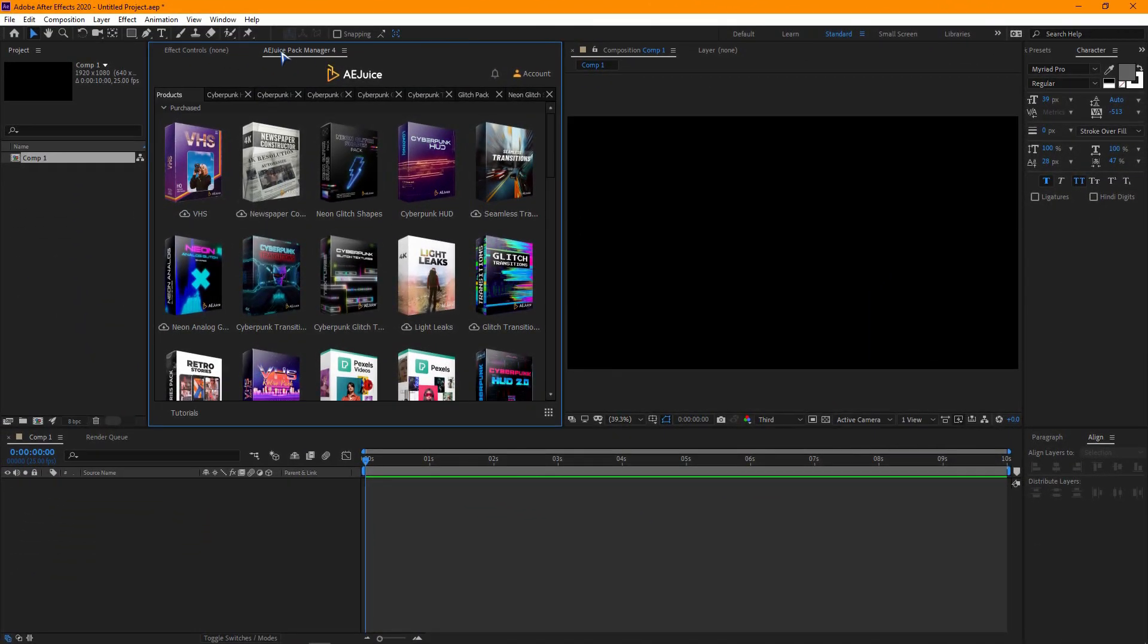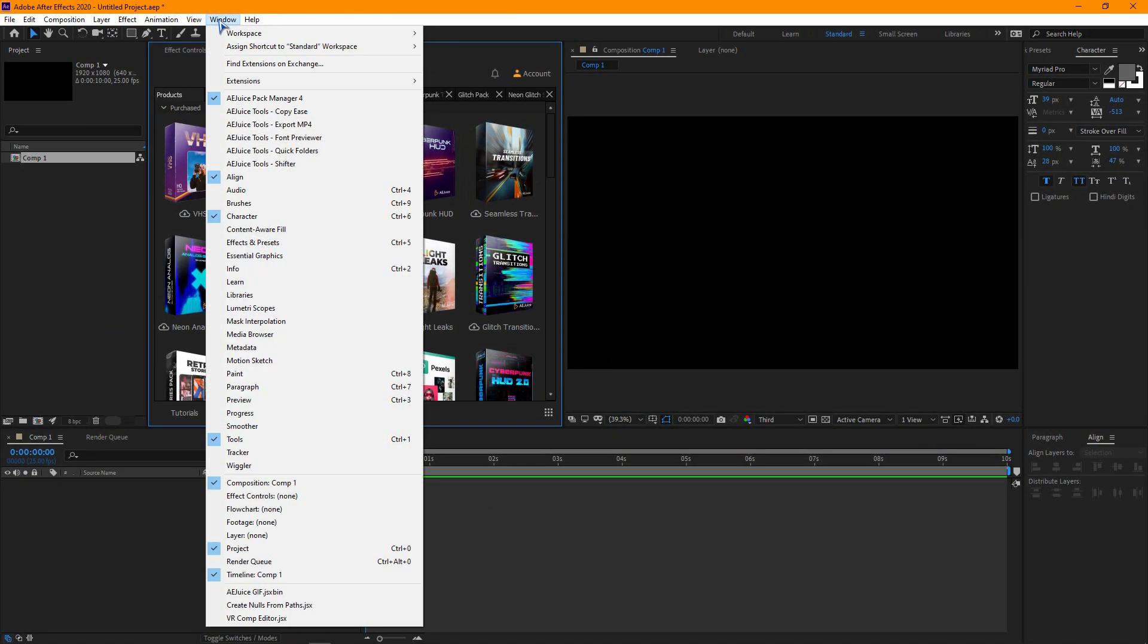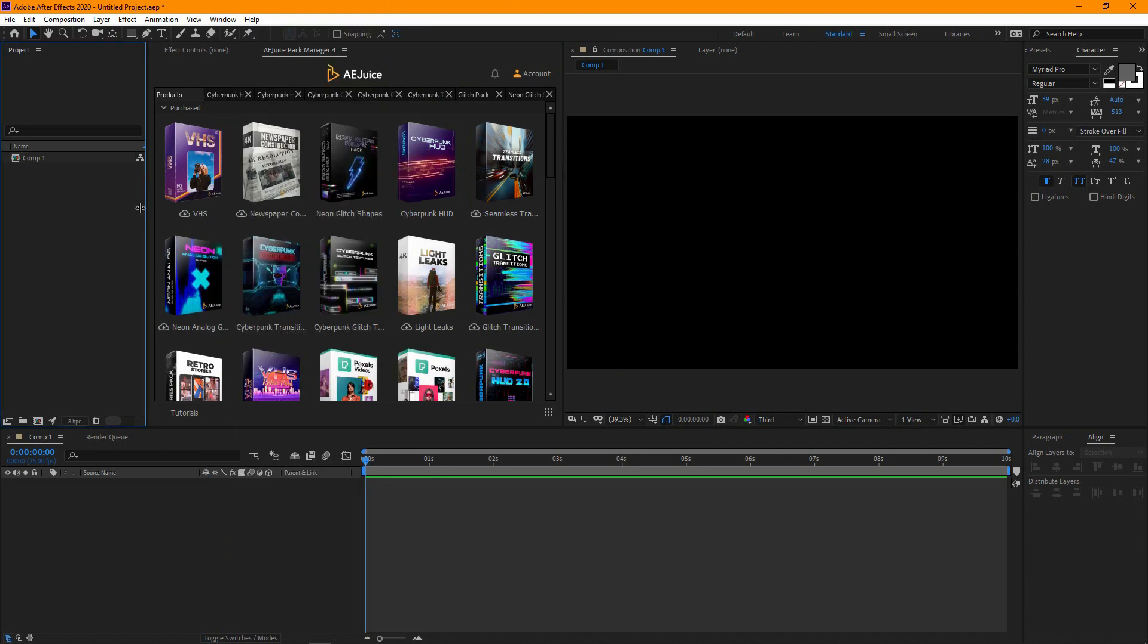Download the AEjuice Pack Manager and install it. All the links are located in the video description.